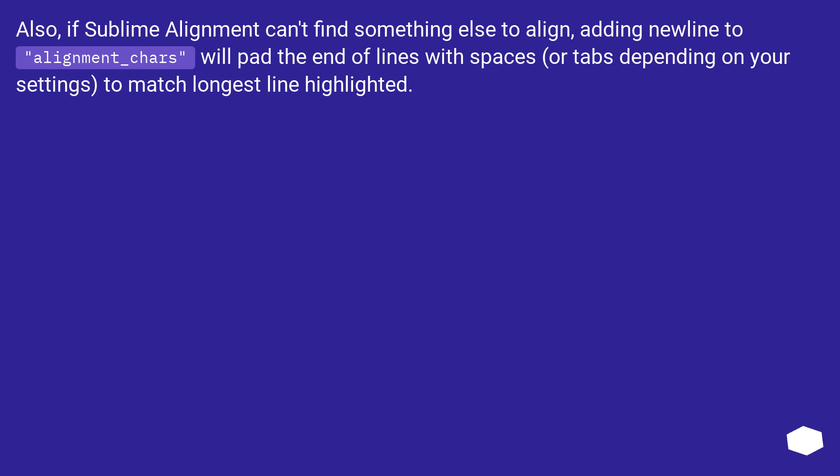Also, if Sublime Alignment can't find something else to align, adding new line to alignment_chars will pad the end of lines with spaces, or tabs depending on your settings, to match longest line highlighted.